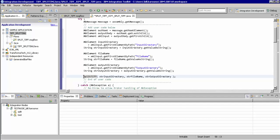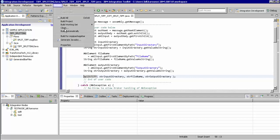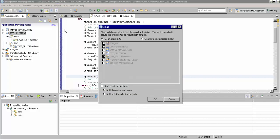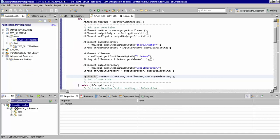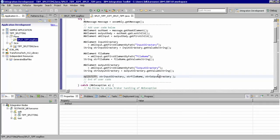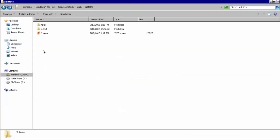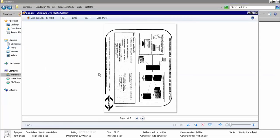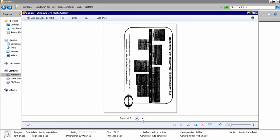Now let's save this, do a clean build, and deploy the message flow so we can show you this solution working. Now that the application is deployed, let's show you the multi-page TIFF that we're going to split. As you can see here, we have page 1 and page 2 of our single multi-page TIFF file.